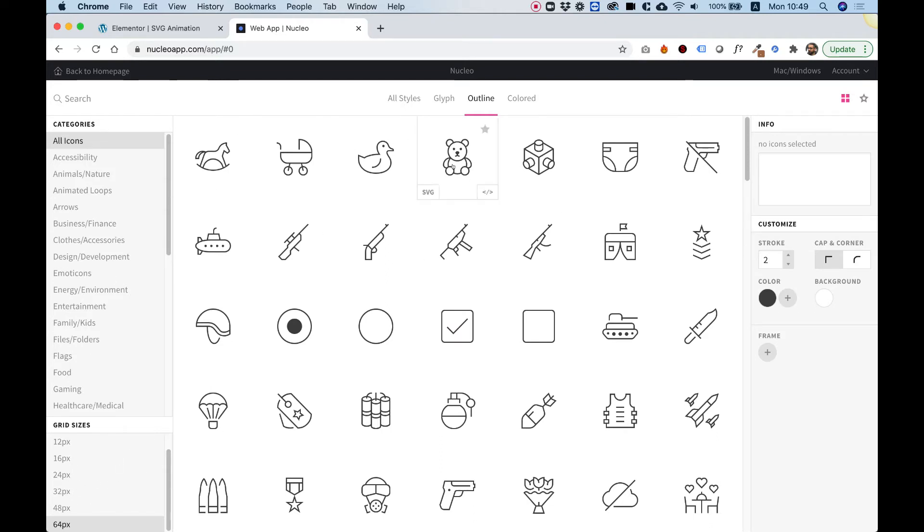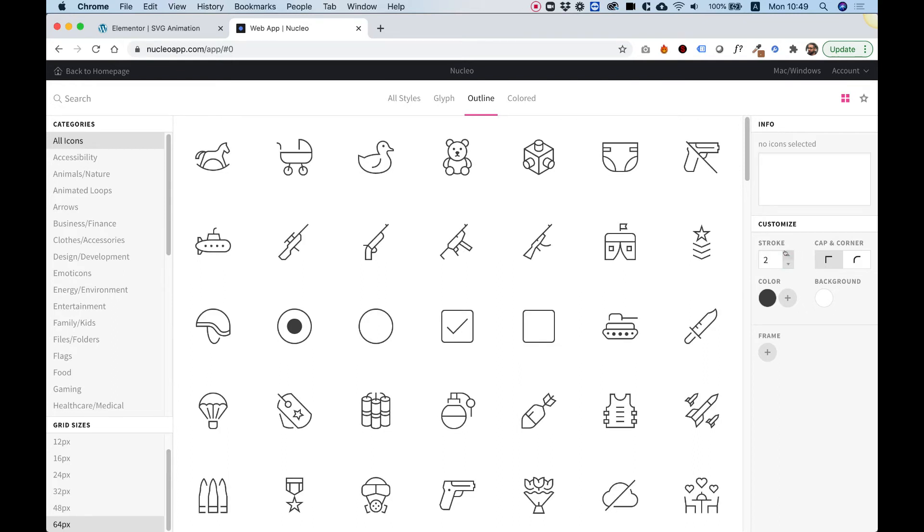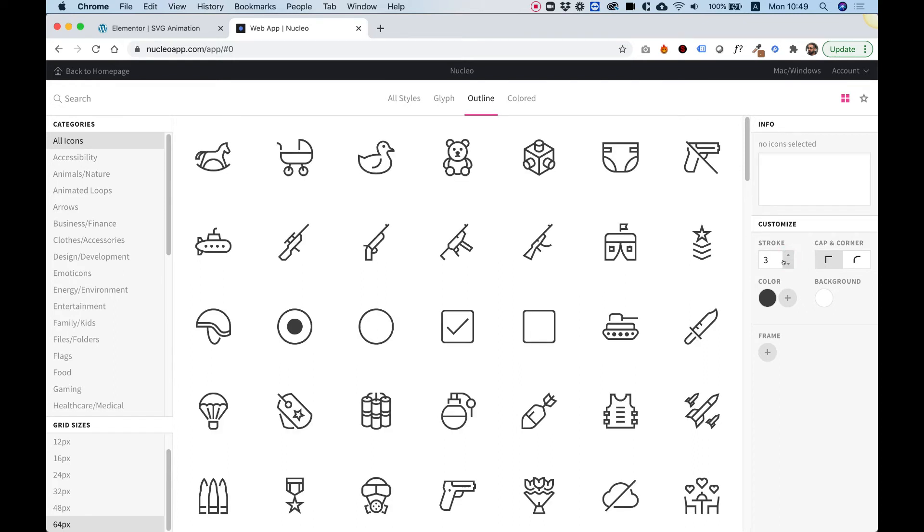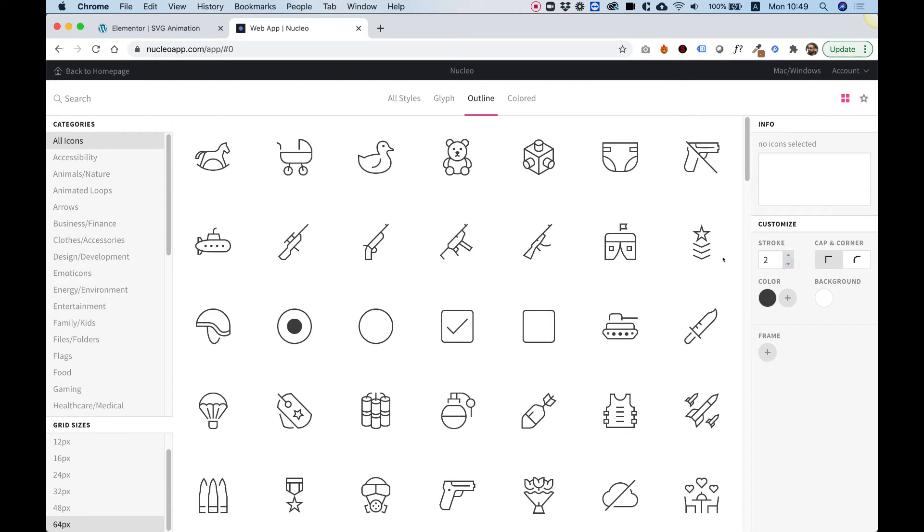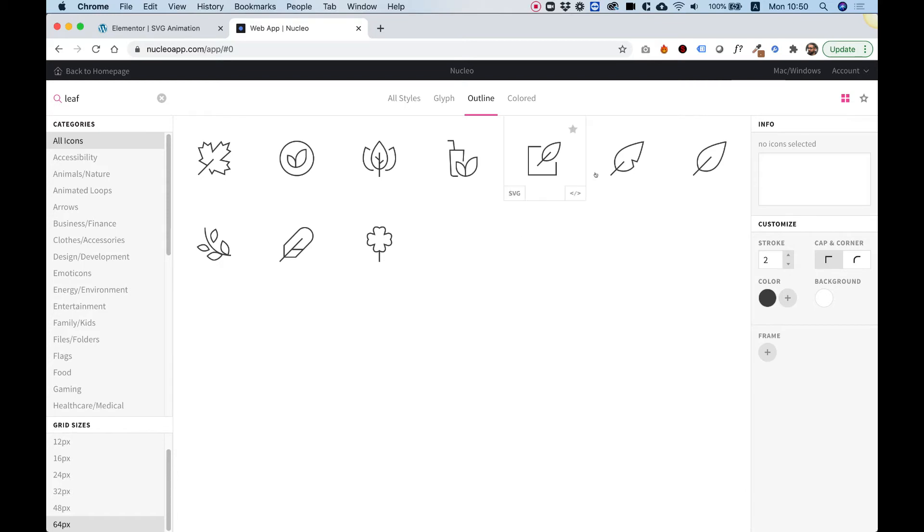And over here, we can play around with the stroke. So if you want them to be thinner or thicker, you can play around with the stroke. I'm going to leave it at 2. Search for a keyword in the search box, and I'm going to copy my SVG code.